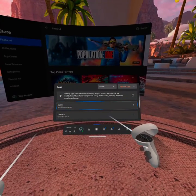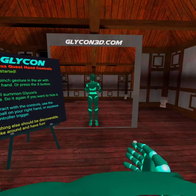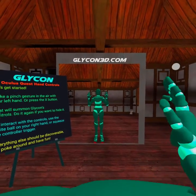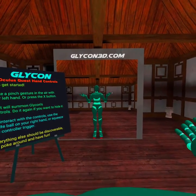Good luck. Let me know if you have any questions. For more information, go to Glycon3D.com.